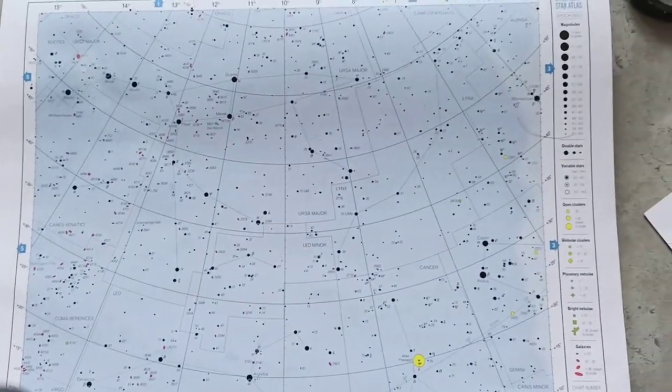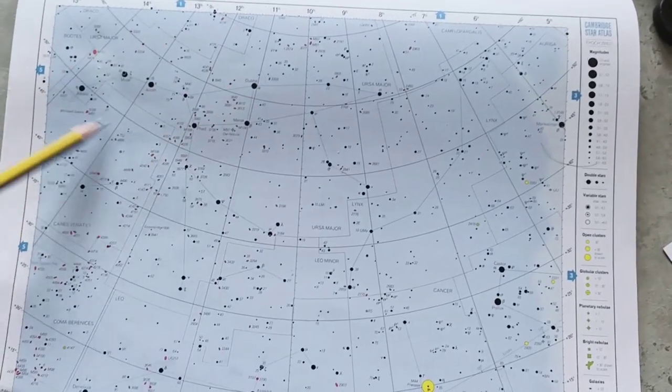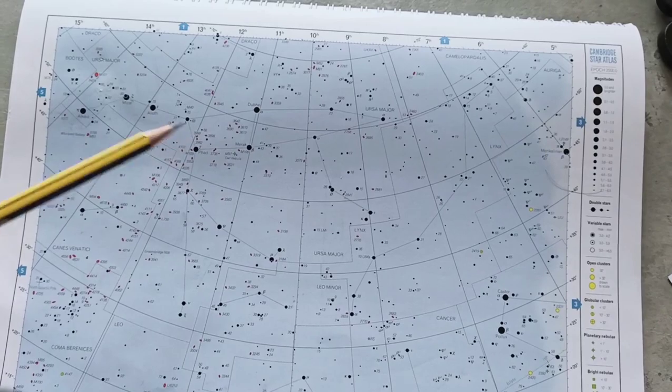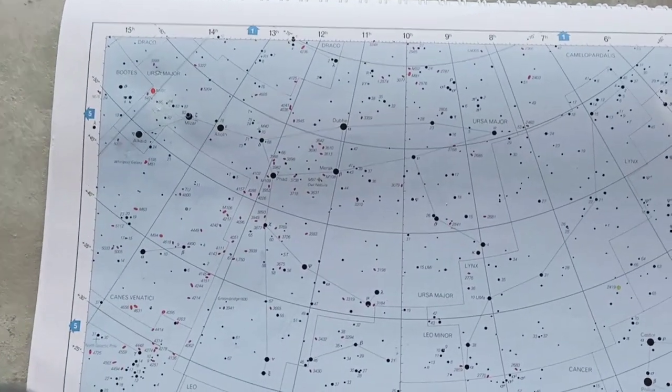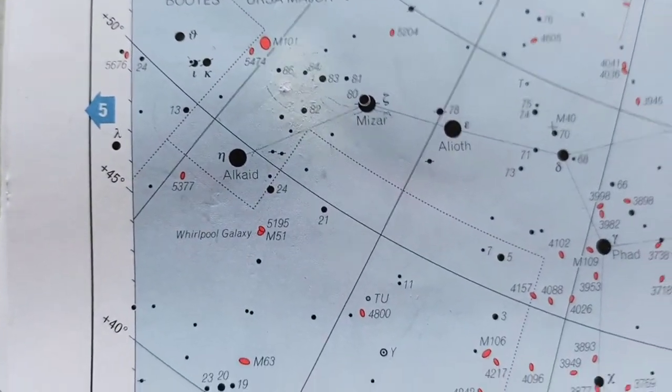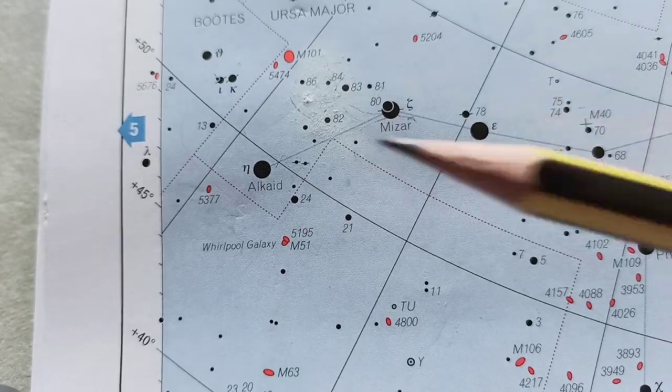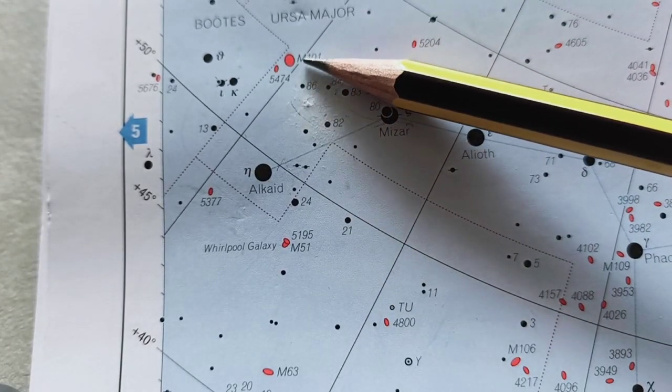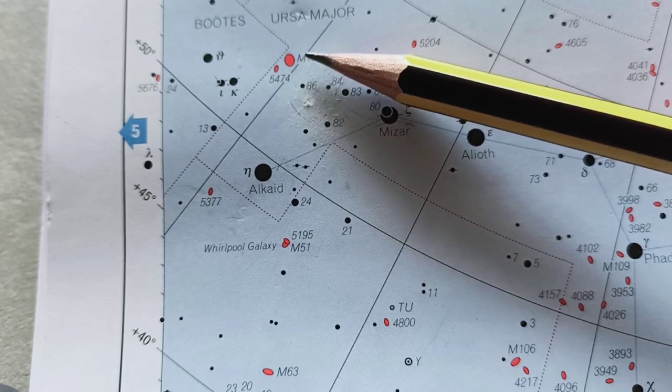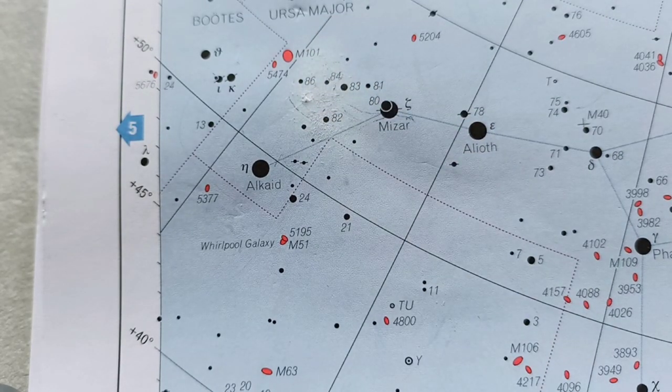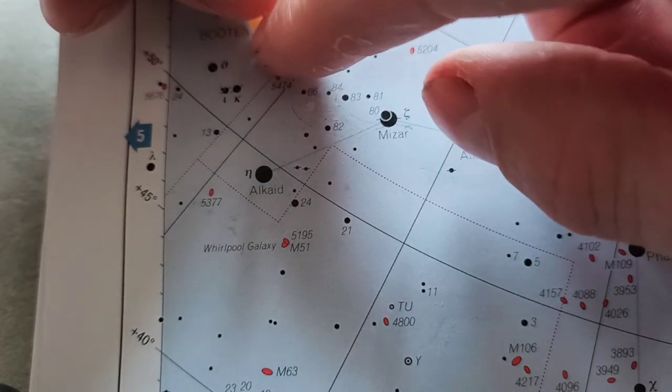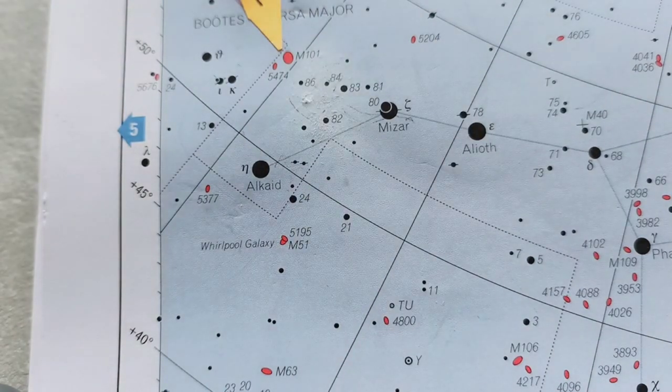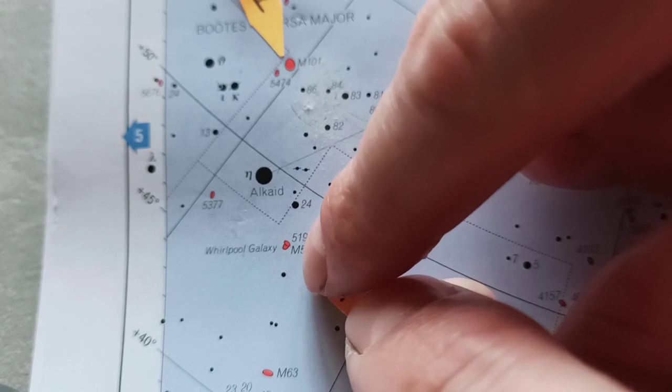So as you can see, we've got a star atlas open to the right page. And up here in the top left hand corner, you'll see Ursa Major, also known as the Big Dipper or the Plough, depending on where you are. And if we zoom in, you'll see that we've got our two targets there. We've got M51, the Whirlpool Galaxy, and up there M101, the Pinwheel Galaxy. So once you find them on the chart, it's always good just to stick a little tag on them to make them stand out. And when you're doing this, try not to cover any other stars on the page.